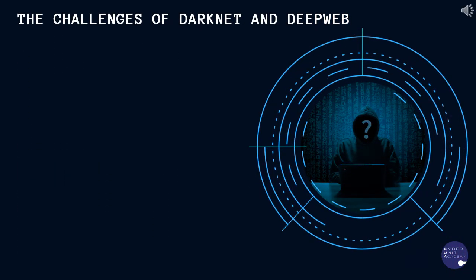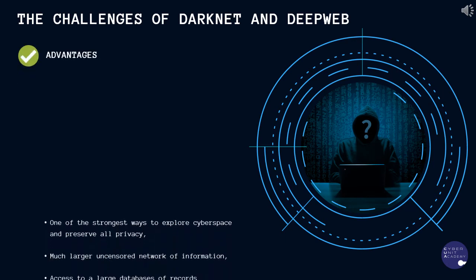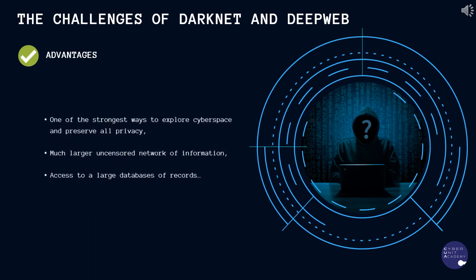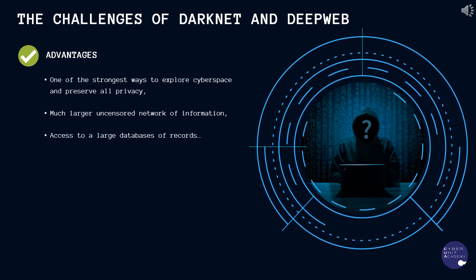So what are the challenges of darknet and deep web? Advantages include one of the strongest ways to explore cyberspace and preserve all privacy. Secondly, much larger decentralized network of information. Thirdly, access to a large database of records.